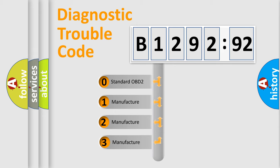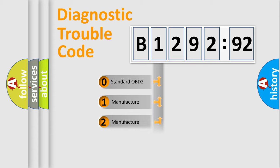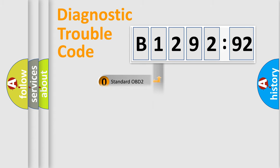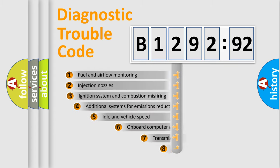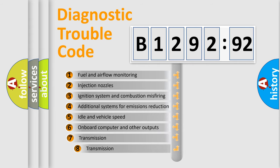This distribution is defined in the first character of the code. If the second character is zero, it is a standardized error. If the second character is 1, 2, or 3, it is a manufacturer-specific error.